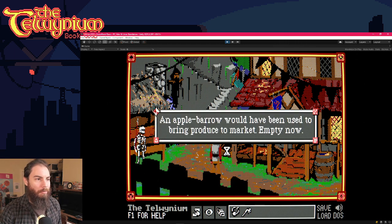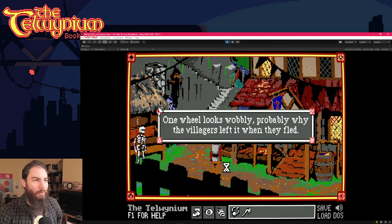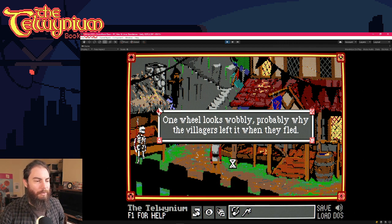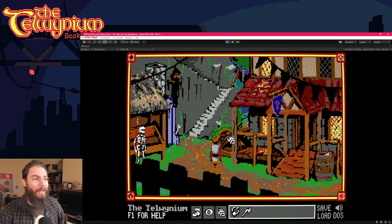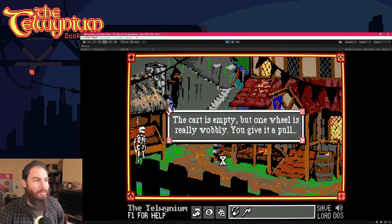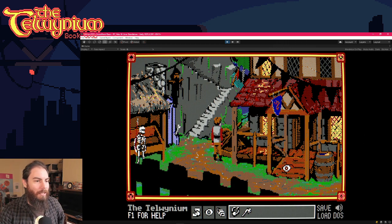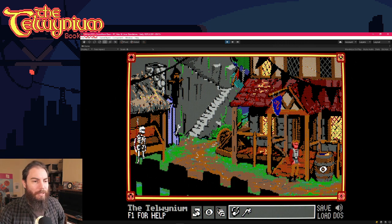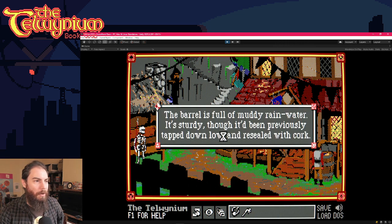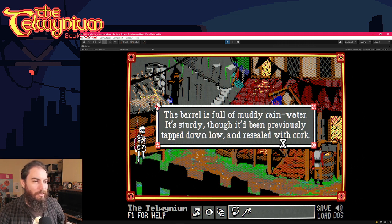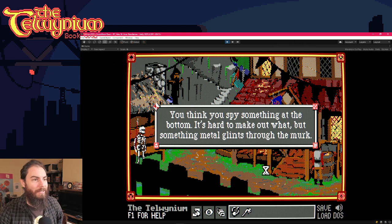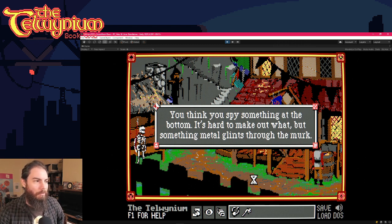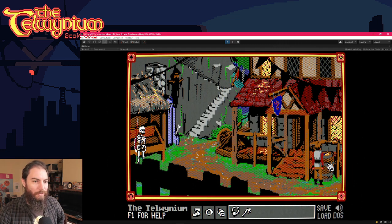And yeah, looking at the barrel, the apple barrel would have been used to bring produce to market empty. Now one wheel looks wobbly, probably why the villagers left it when they fled. So that that's a big hint. Like, okay, they've pointed out the wheel is wobbly. I should do something. It's wobbly, but you can't move it. Similarly, like you look at, you have to look at the barrel and then he says there's something it's, the barrel is full of muddy rainwater. It's sturdy though. It's been previously tapped down low and resealed with cork. And that's a, you know, Oh, there might be a hint there. You think you spy something at the bottom. It's hard to make out what, but something metal glints through the murk.